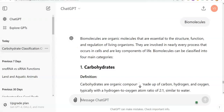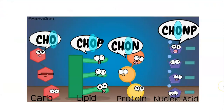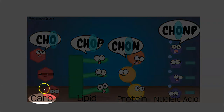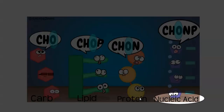Bio molecules are also referred to as macromolecules. They are involved in every process in the cells and they play a key role in the life of these particular cells. Four molecules are commonly regarded as biomolecules: carbohydrate, lipids, protein, and nucleic acid.